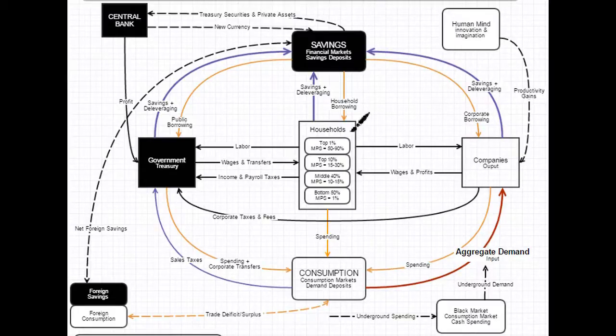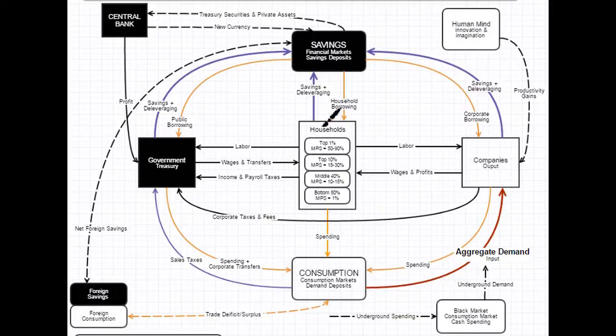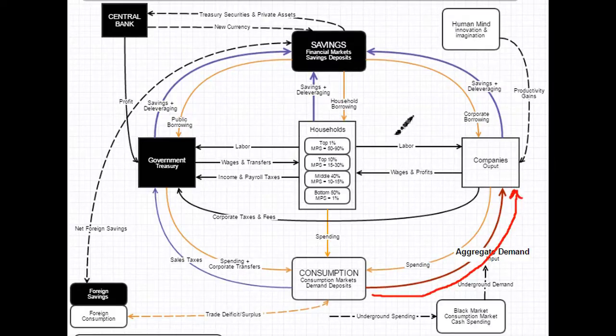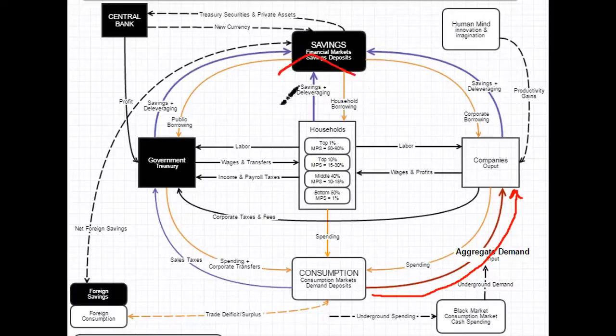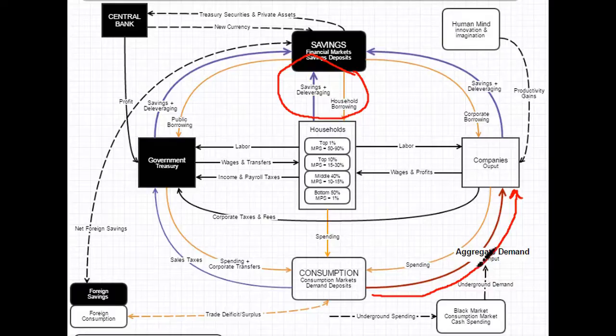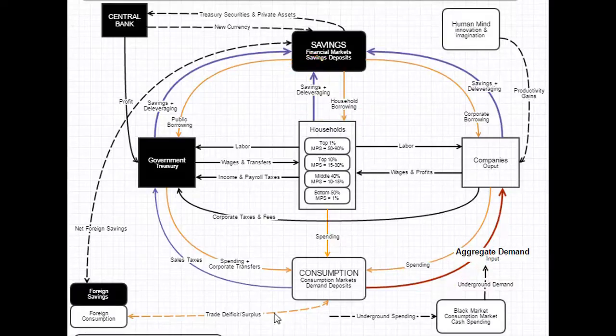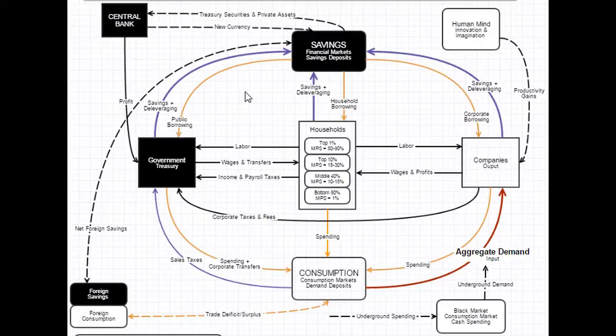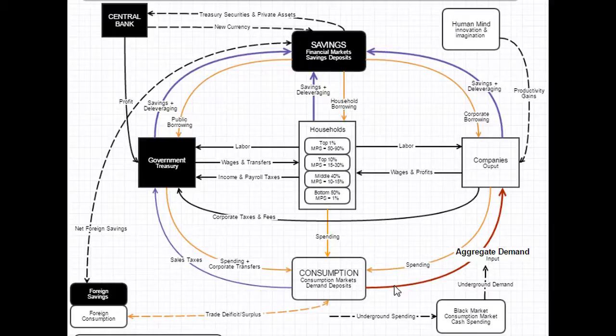But the key thing to understand is that this process of each of these entities' savings and borrowing is critical to aggregate demand. Because if this mechanism isn't balanced, you're going to get ups and downs in nominal aggregate demand. For example, if households are borrowing, and corporations are borrowing, and government is borrowing at the exact same rate that they are saving and deleveraging their debt, then aggregate demand is going to be 100%. It's essentially in equilibrium.